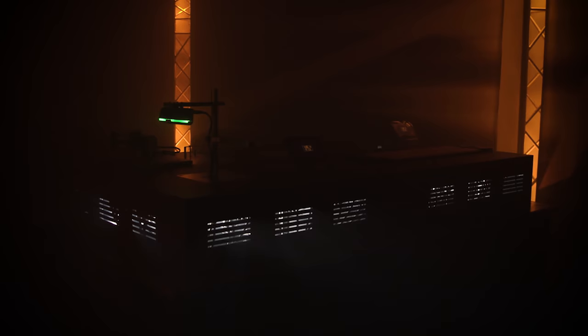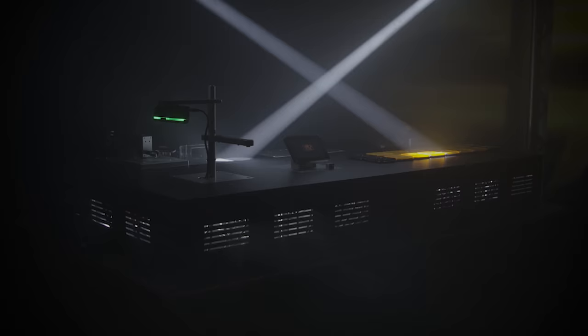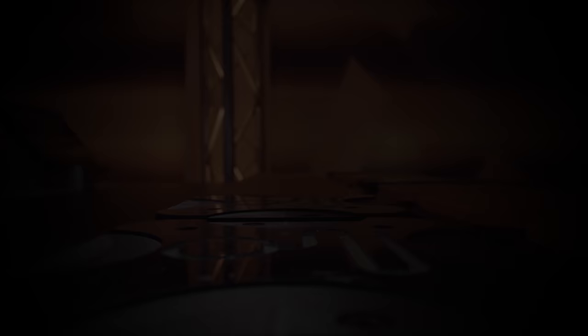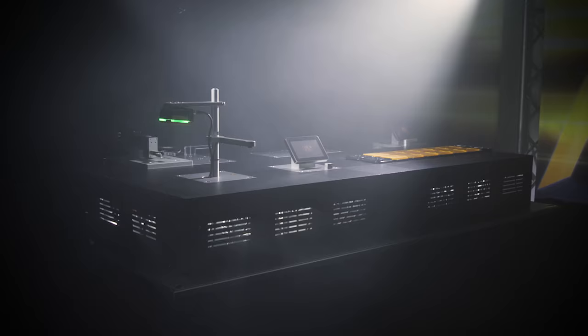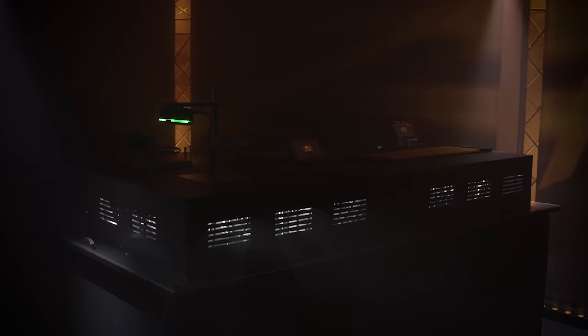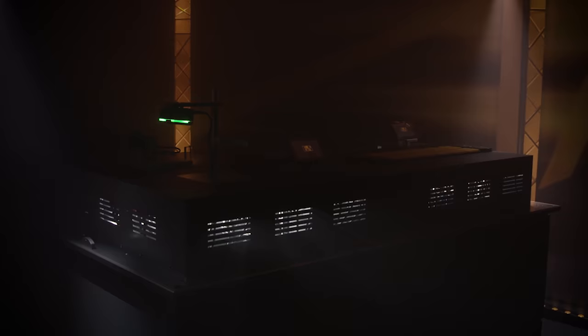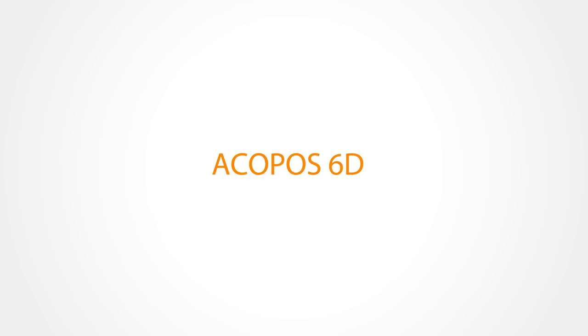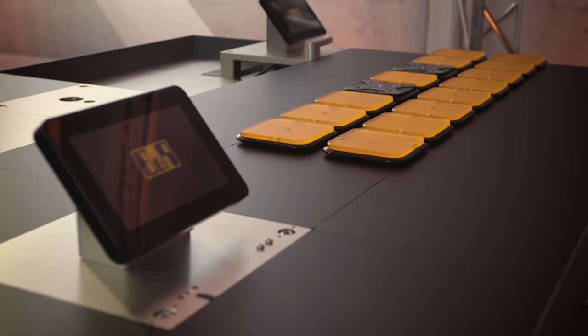Ladies and gentlemen, allow me to introduce you to something that will take adaptive manufacturing into an entirely new dimension. I'm proud to present ACOPOS 6D. ACOPOS 6D is quite eager to show us what it can do. So what do you think, everybody? I would say it's time to let the shuttles free.